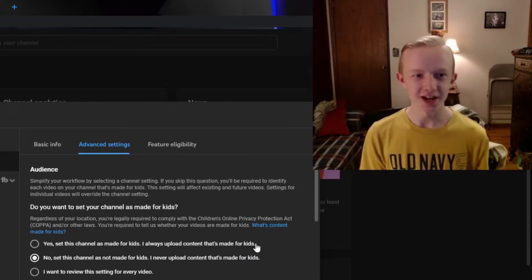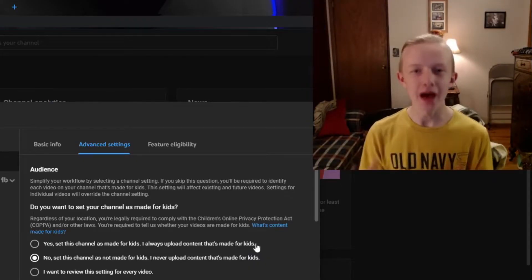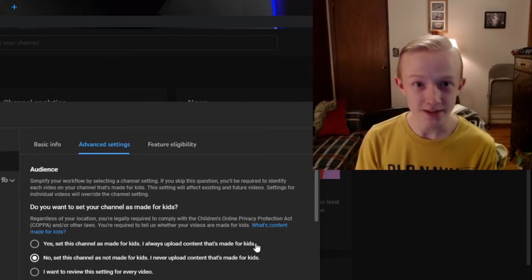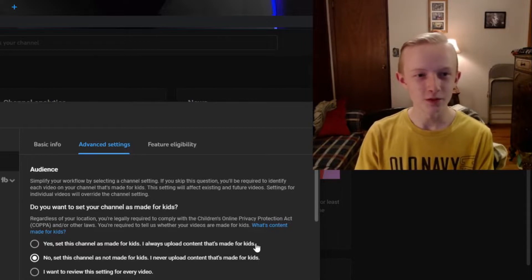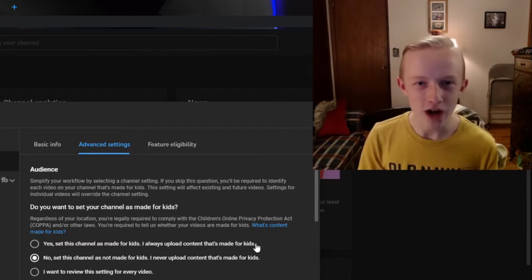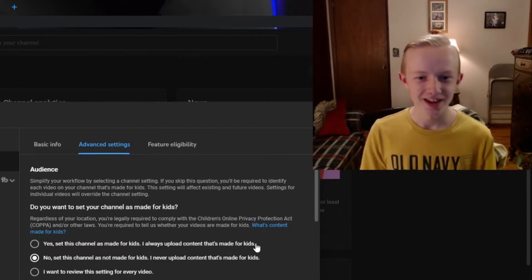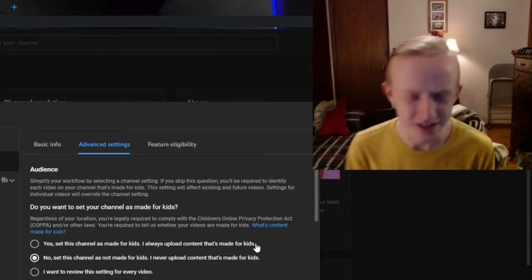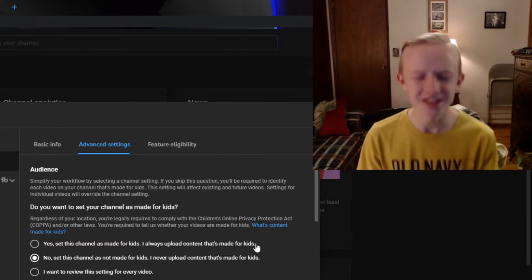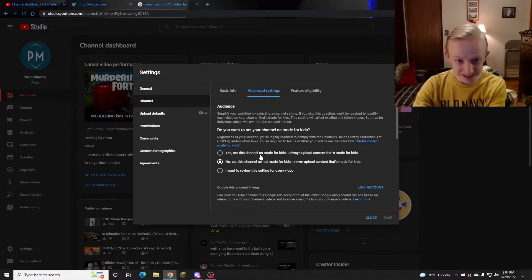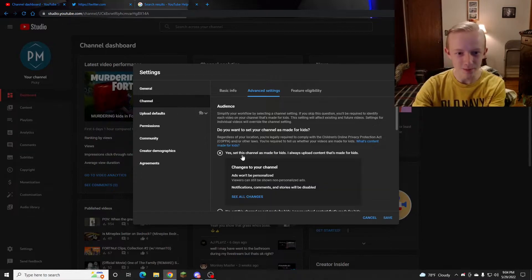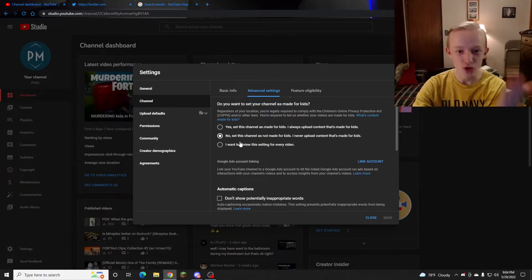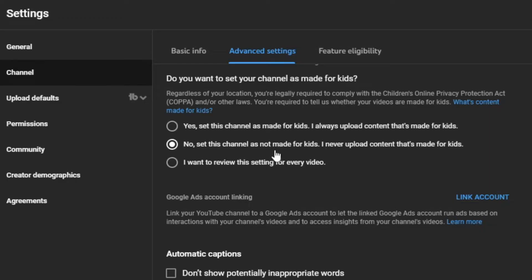If you have that setting on, it will automatically disable comments. People won't even be able to save your videos to watch later, among other weird things that don't even make sense. So if it says yes, you don't want it to be this option. Have it say 'no, this channel is not made for kids.'